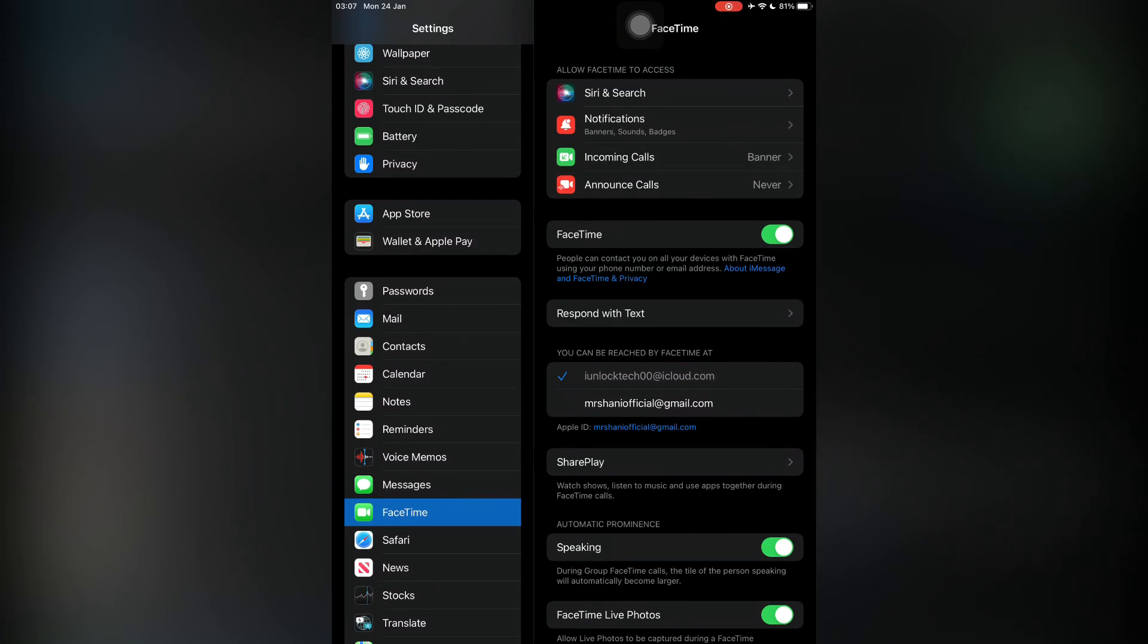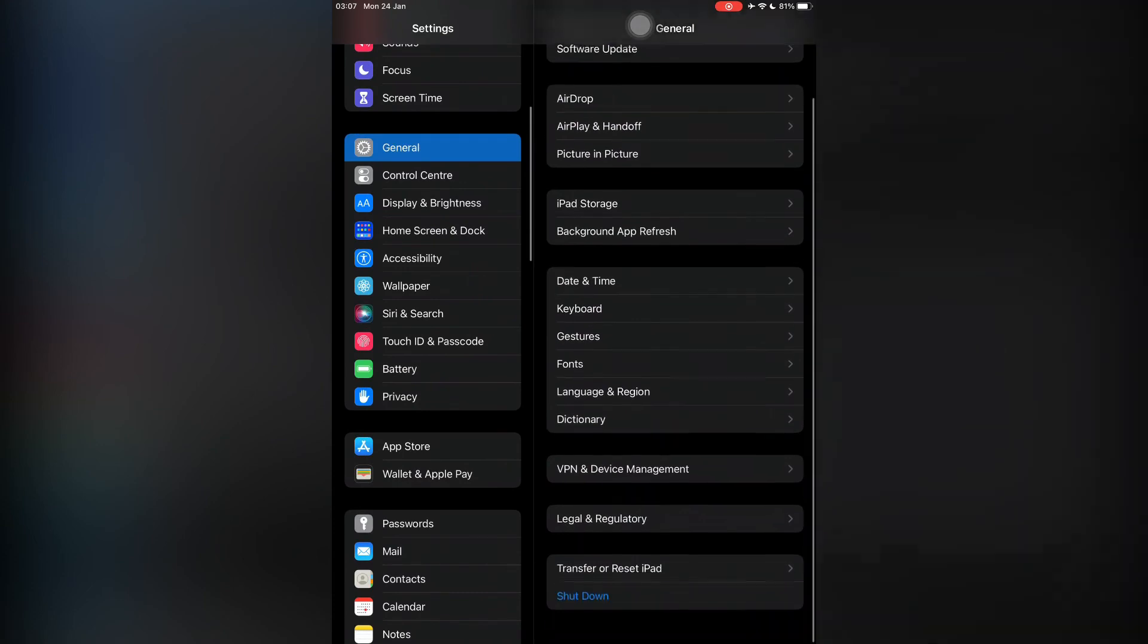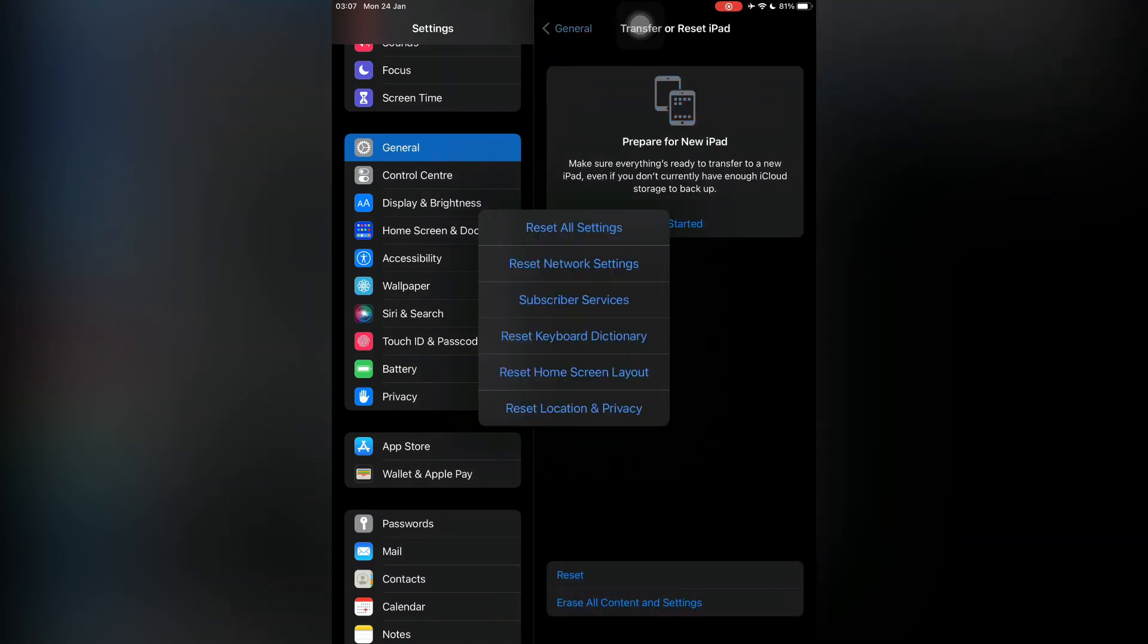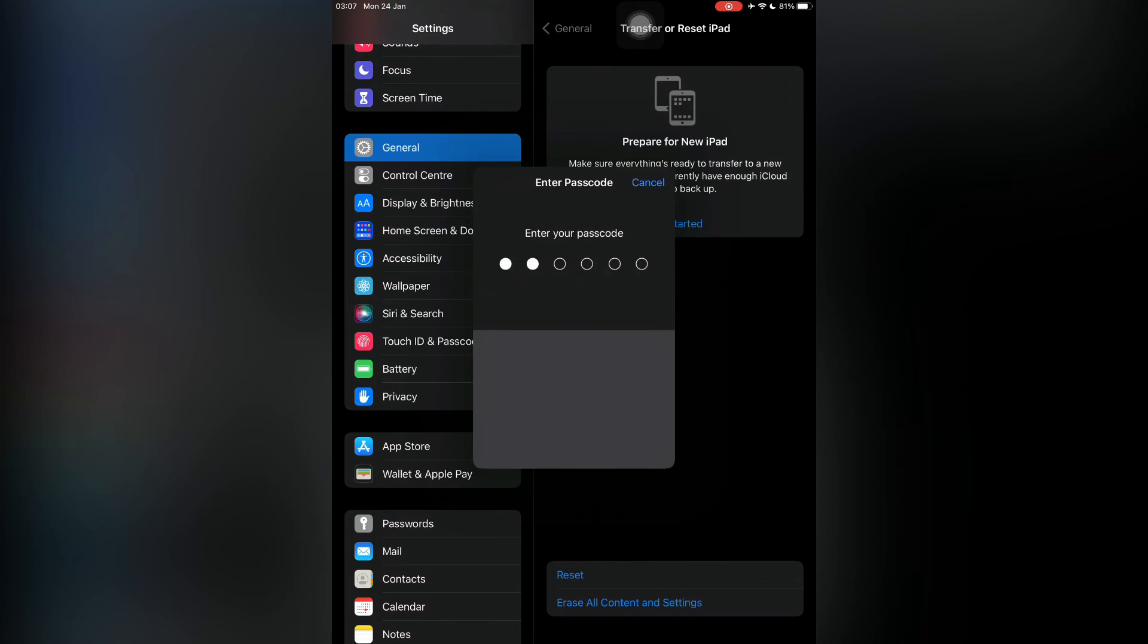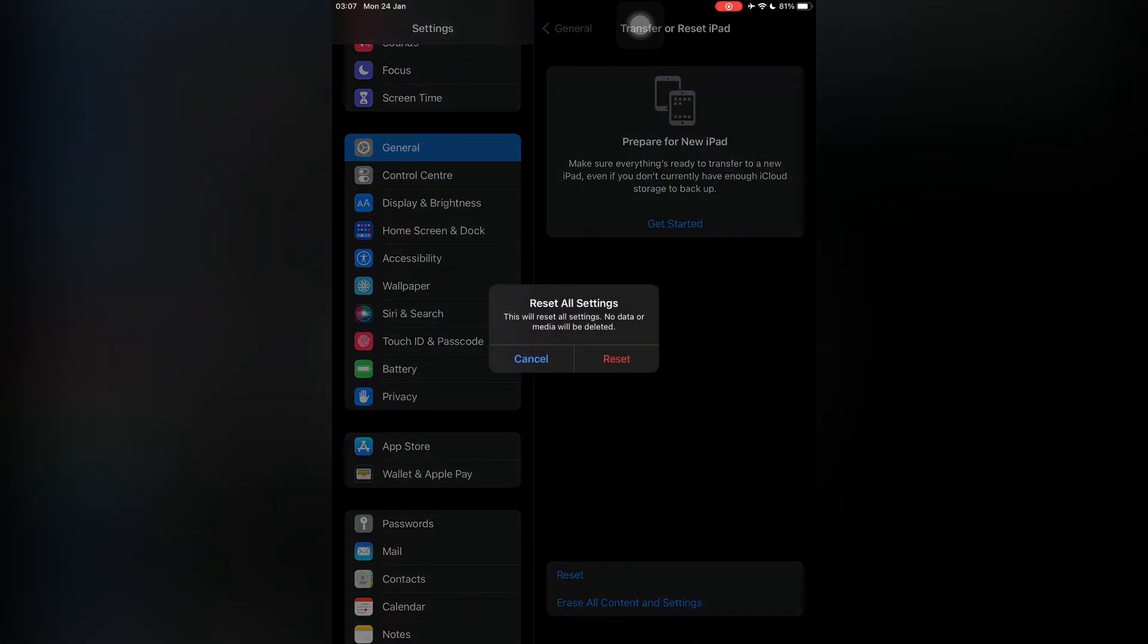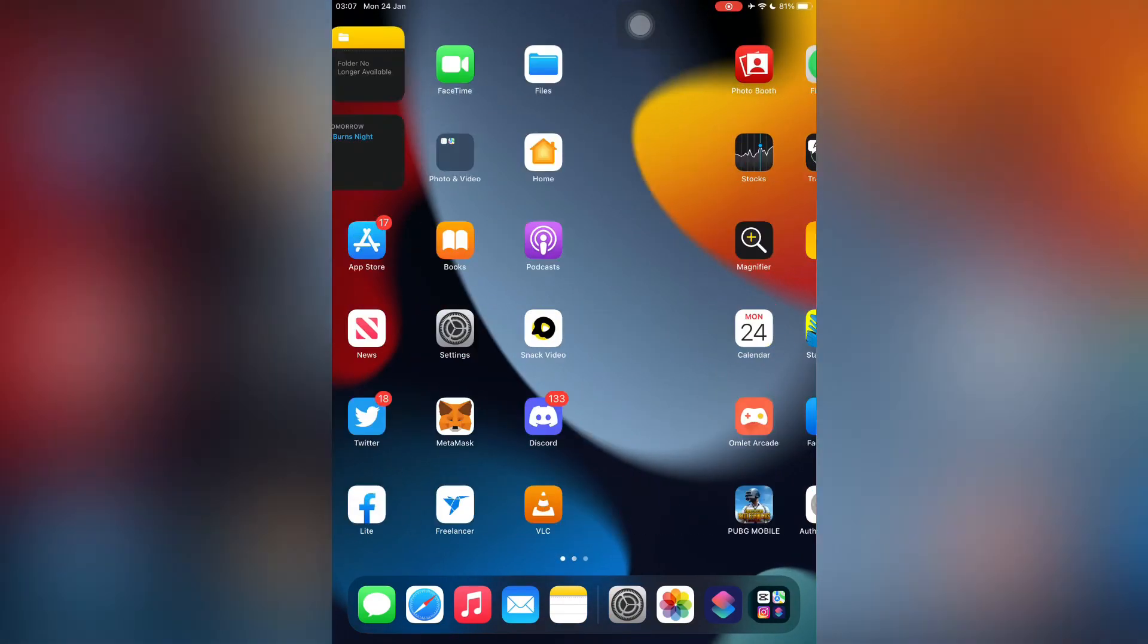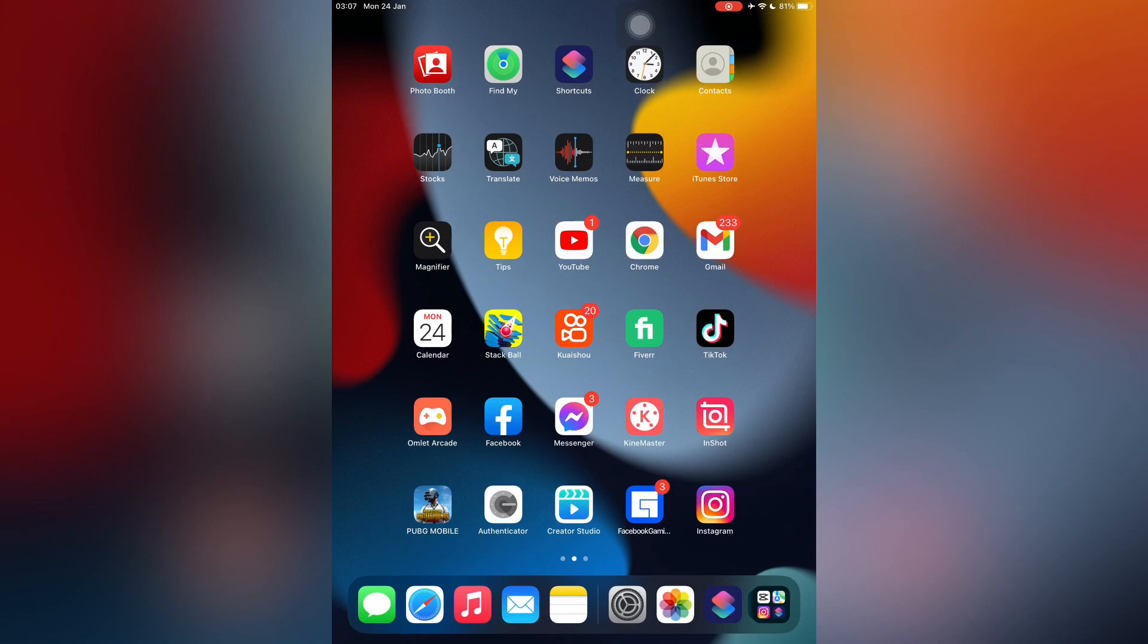Don't worry, you won't lose any of your data. Just go to General, go to Transfer or Reset iPhone or iPad, then click on Reset, Reset All Settings. Enter your iPhone or iPad passcode and click on Reset. You won't lose any data and your FaceTime will be working fine. Thanks for watching guys, see you in the next video. Hope this video helps you.